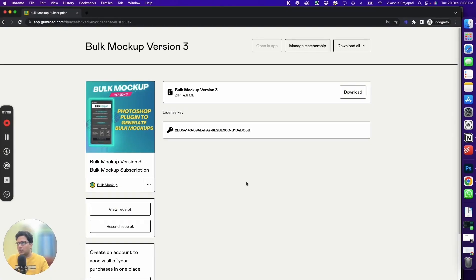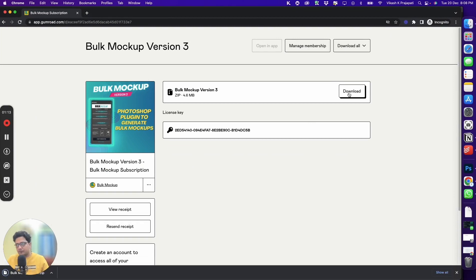To install Bulk Mockup, we will download this Bulk Mockup version 3. Keep a note of your license key.